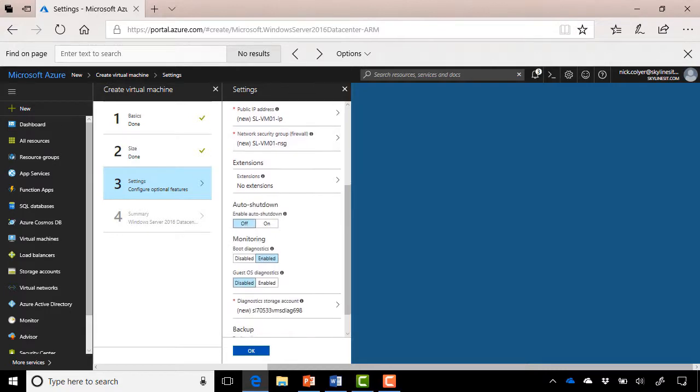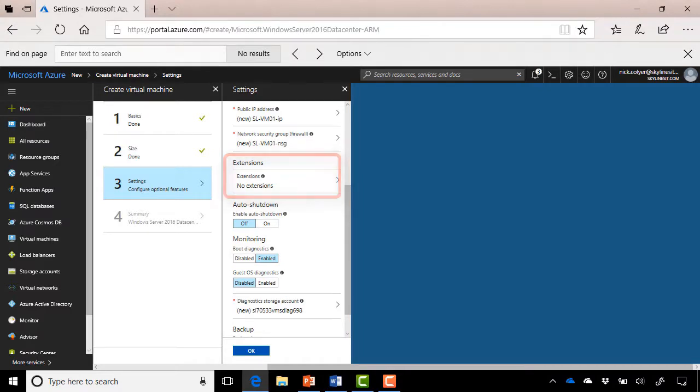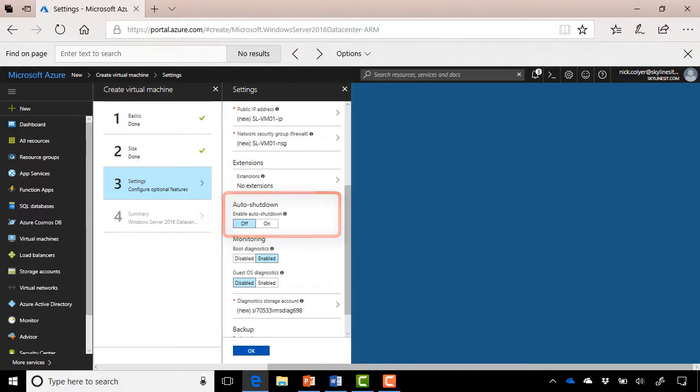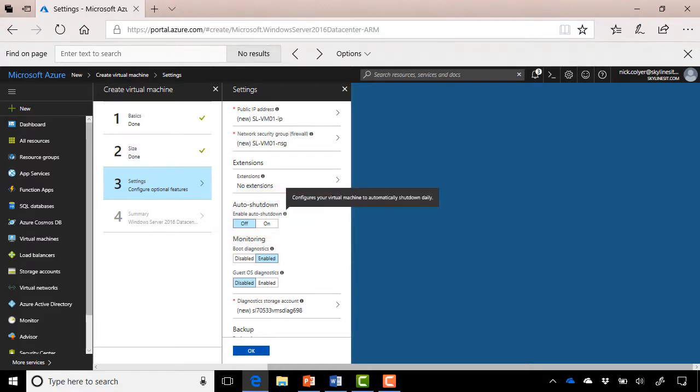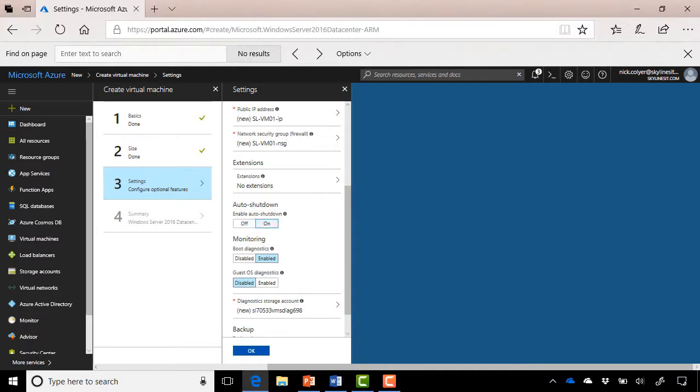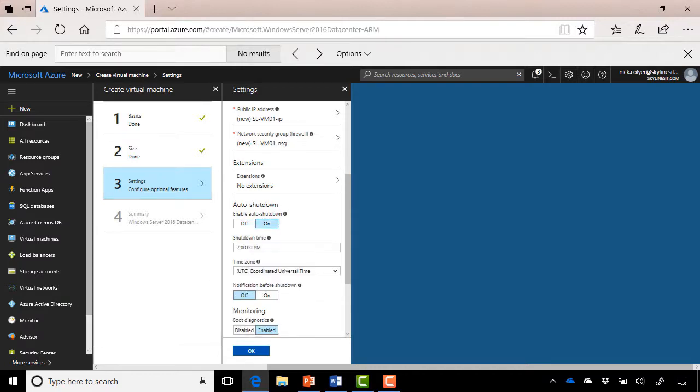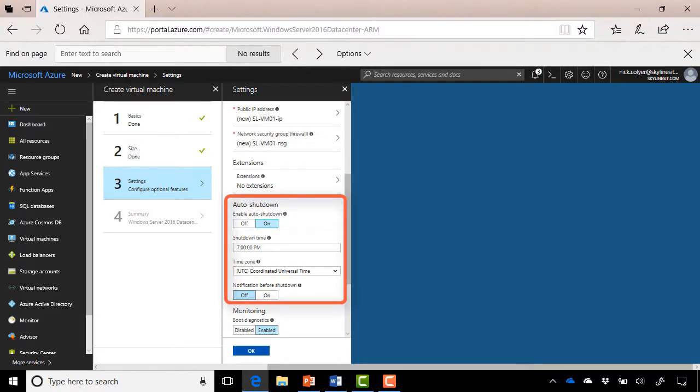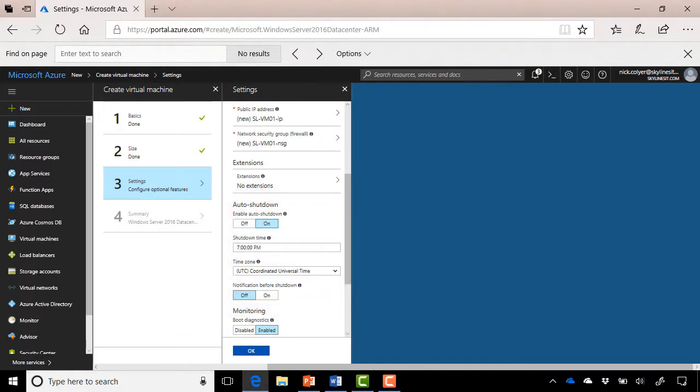Scrolling further down, we have options around extensions. We're not going to use any extensions at this point. Then we get to a really cool feature, though, which I like, which is Enable Auto Shutdown, and this configures your virtual machine to shut down daily automatically at the time specified. So turn this on just in case you do leave the virtual machine and forget to delete it. You won't incur any compute charges. You'll still pay for the storage, but you won't be paying for that CPU and memory charges that Azure would charge you for. Choose a shutdown time. I'll just leave the default at 7 p.m. here and select No for notification before shutdown.